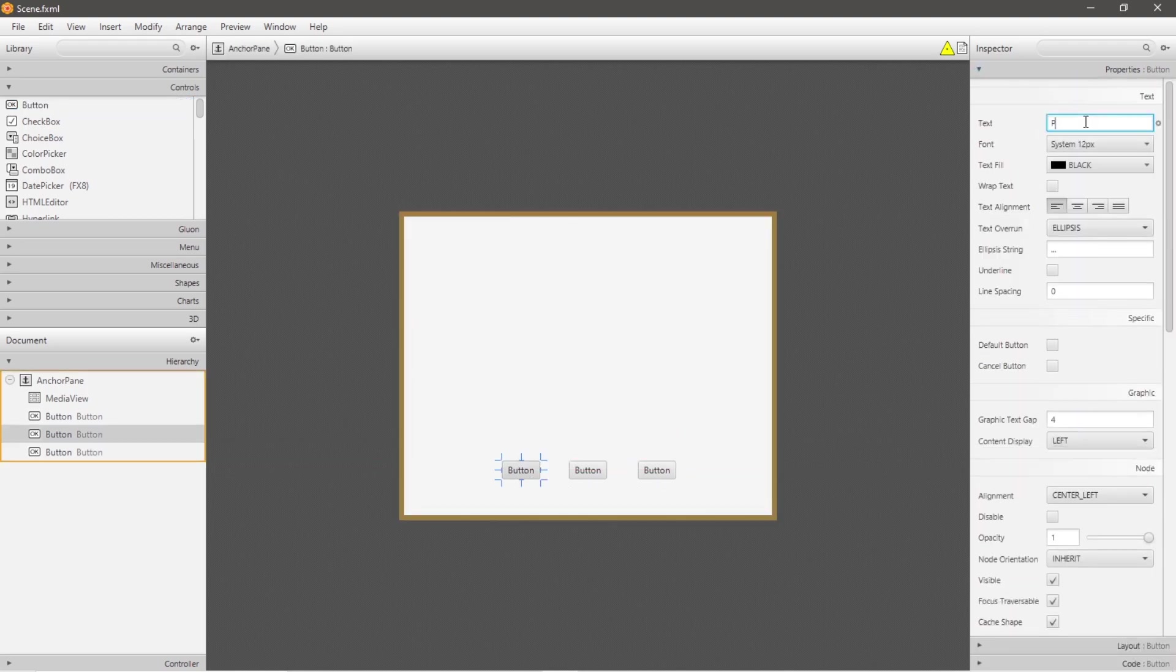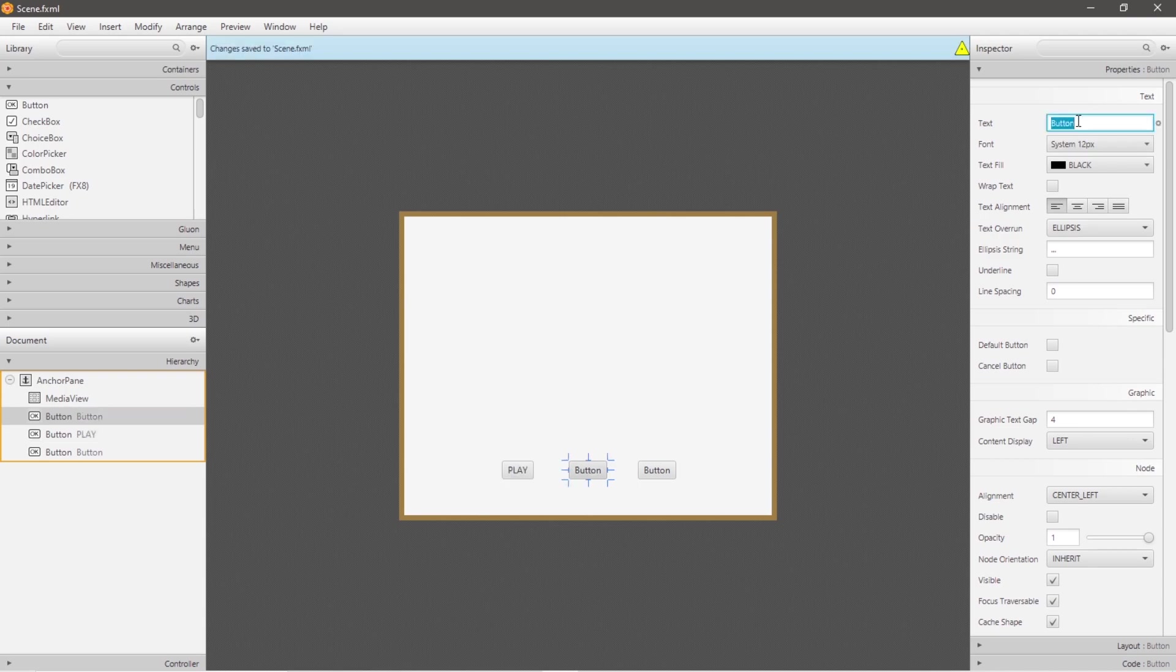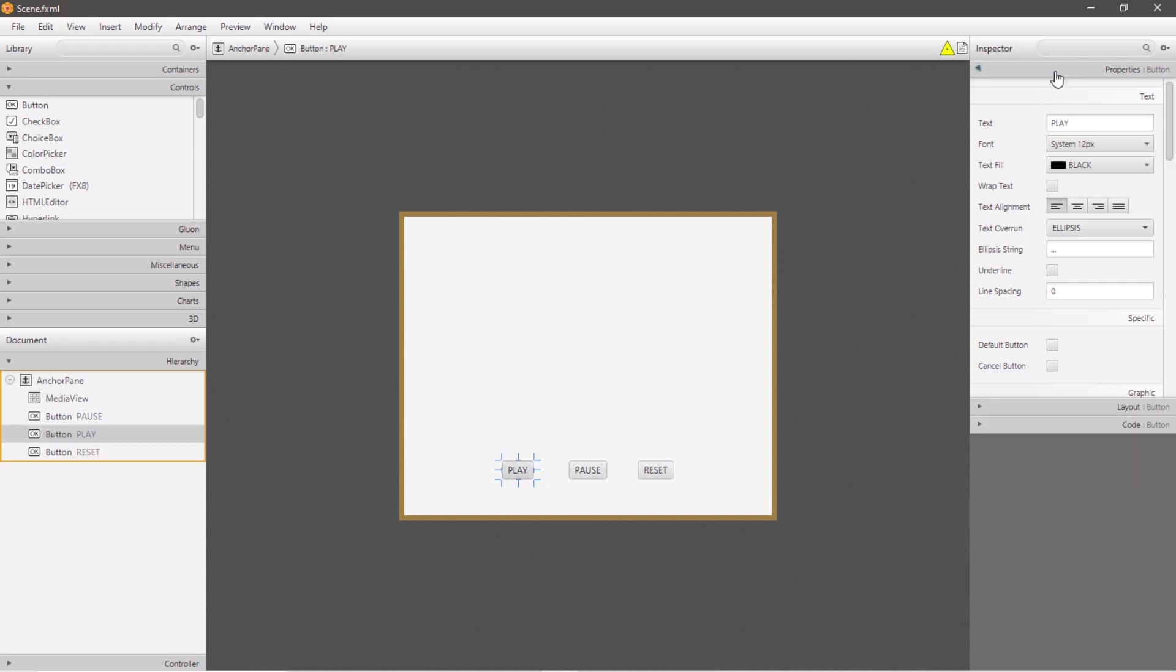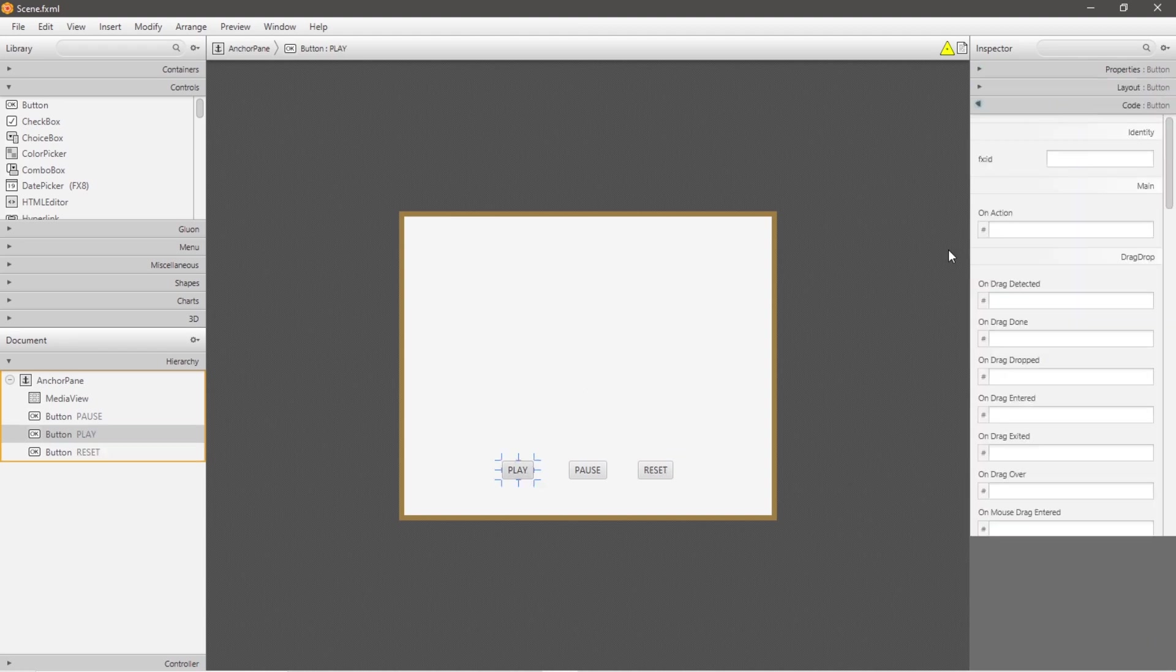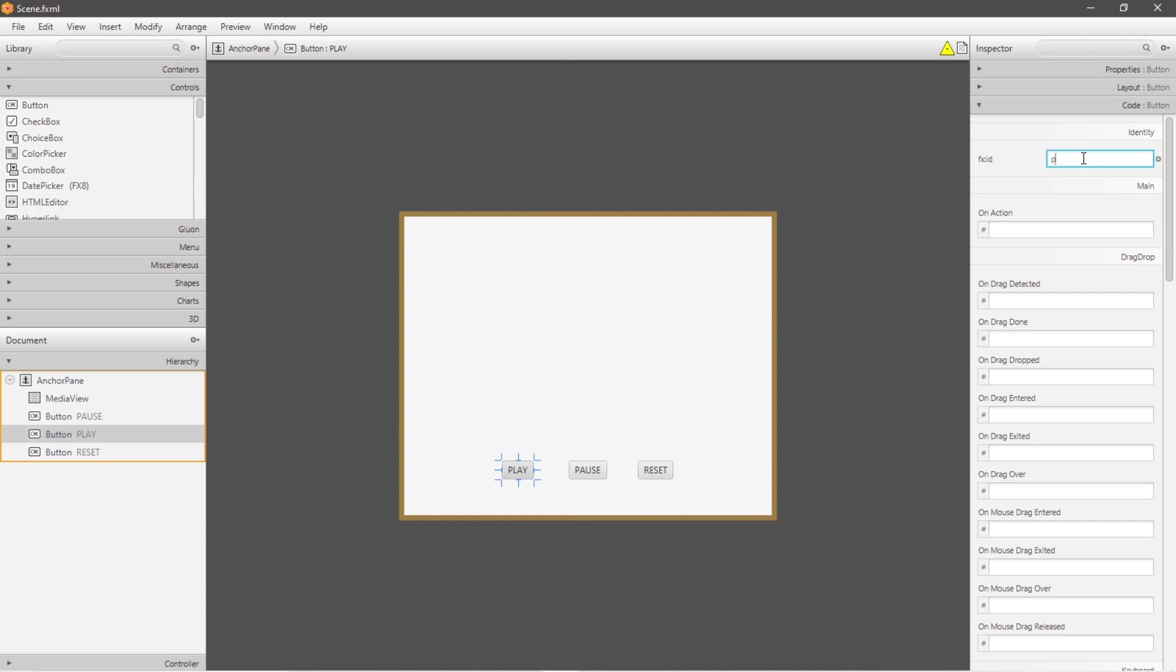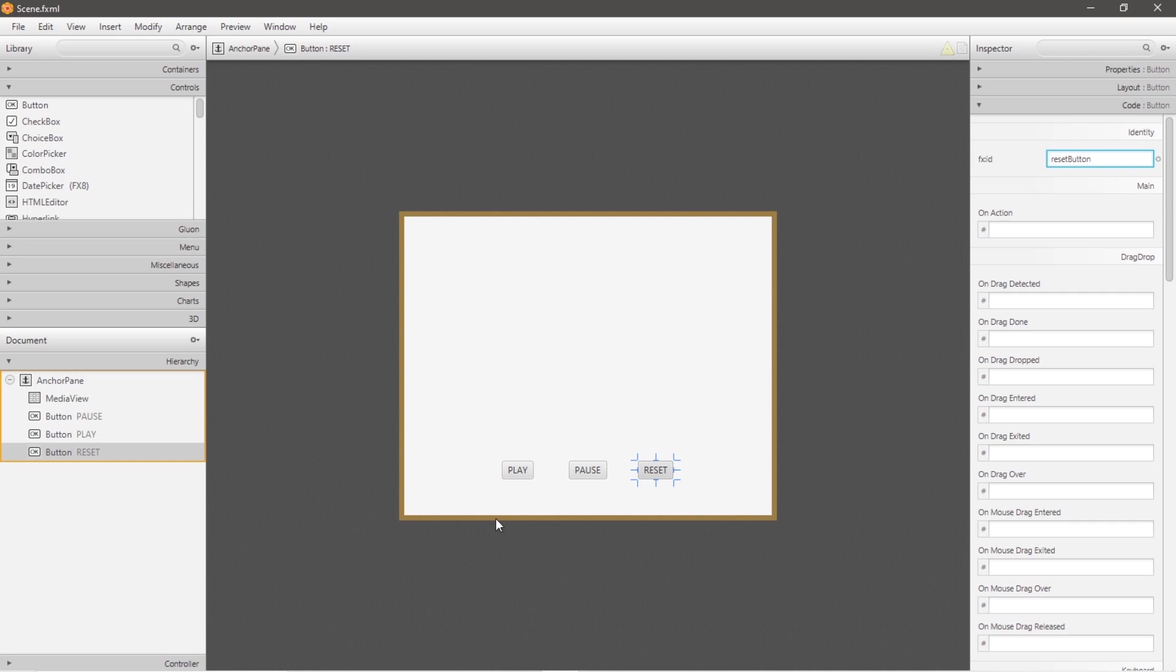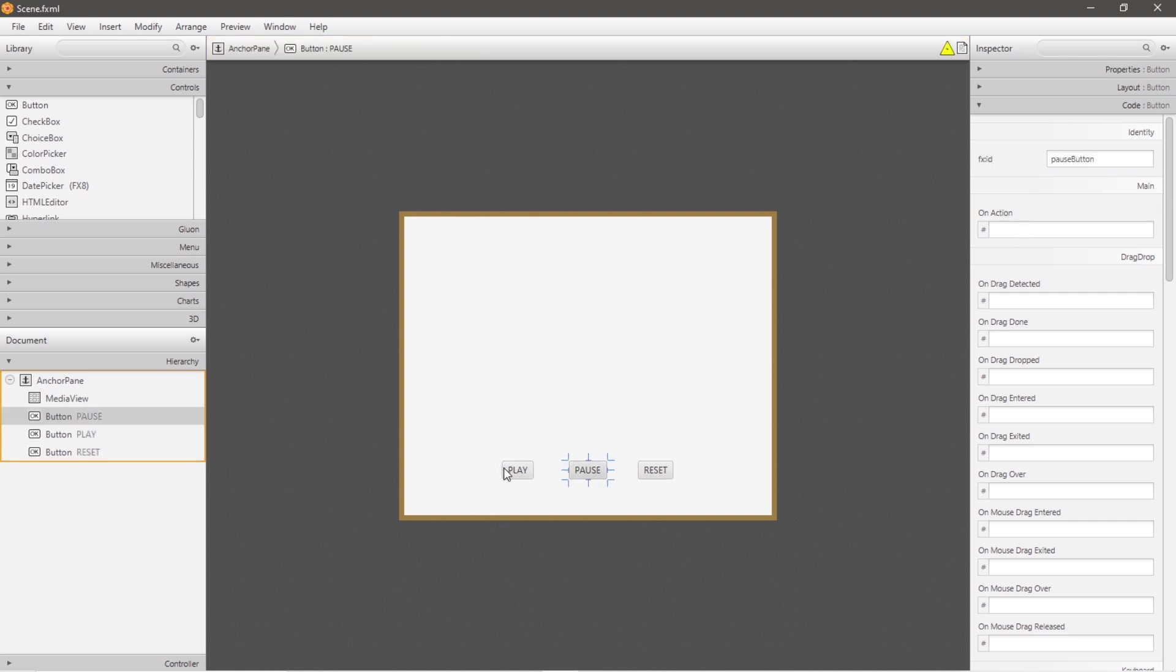Let's change the text. The first one will be a play button, so this will be PLAY, then PAUSE, then RESET. And let's give each button a unique ID beginning with our play button: playButton, then pauseButton, and resetButton.